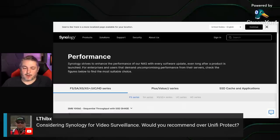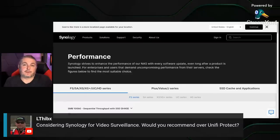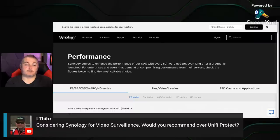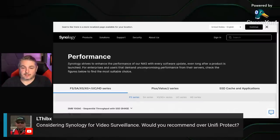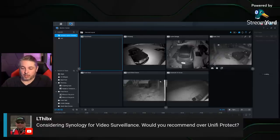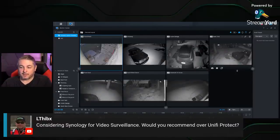On Synology Surveillance Station versus UniFi Protect — yes, I'd recommend Synology. You have a lot more flexibility and diverse options. UniFi Protect isn't a bad system, but it's kind of like the Apple ecosystem — it exclusively works with UniFi cameras, and if you decide to leave, those cameras don't work as well with other solutions. With Synology, you can use a large variety of cameras. I love the Surveillance Station system. I have one running at my house for over a year with no complaints.